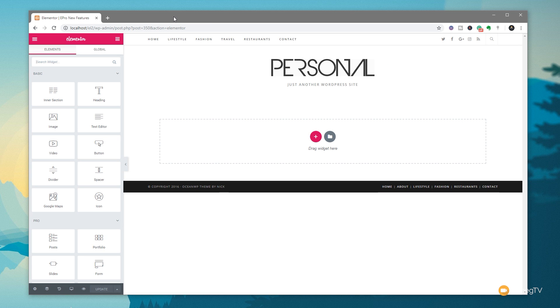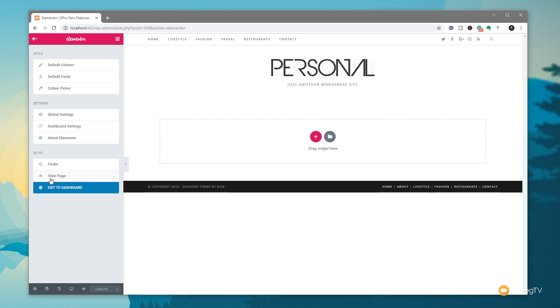If you're inside the Elementor editor itself, then you have an alternative option by simply coming to the hamburger menu in the top left-hand corner, click, and you can see you have the option there for finder, and that'll open up directly. So it's very easy to access, and like I say, it's a global site-wide tool.